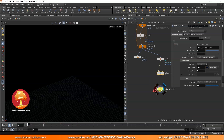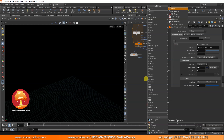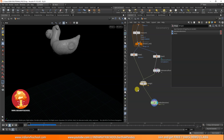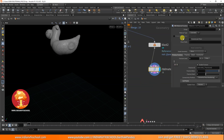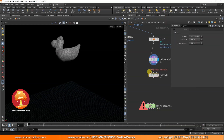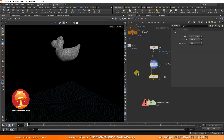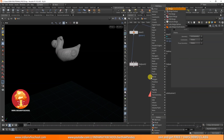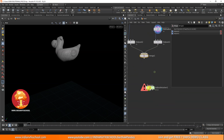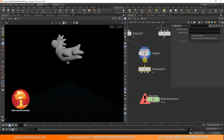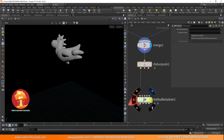Now let's bring the small pieces data back into the simulation. If you just directly merge both, it won't work - it doesn't take all the objects. When the fracture happens it creates a piece attribute, name space, and all that. So we need to pack things first using an RBD Pack - packing everything without constraints. Then pack the small geometry as well, connecting just the first input since we have no proxy. Merge them together, then unpack everything before bringing it to the RBD Bullet Solver.